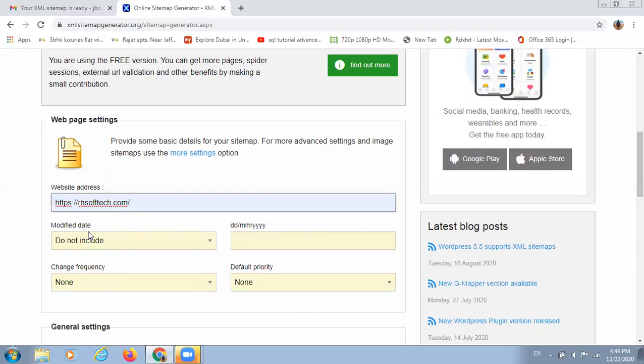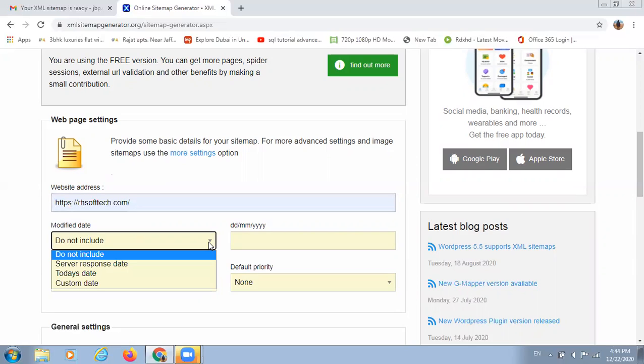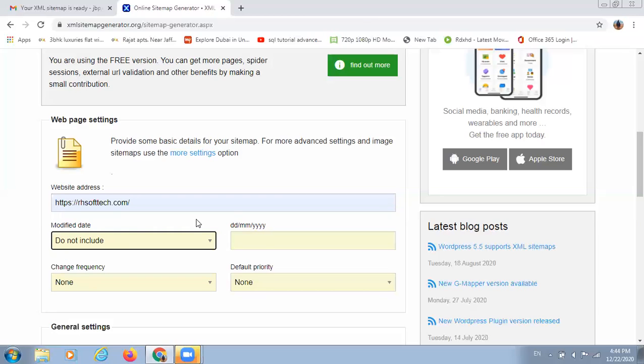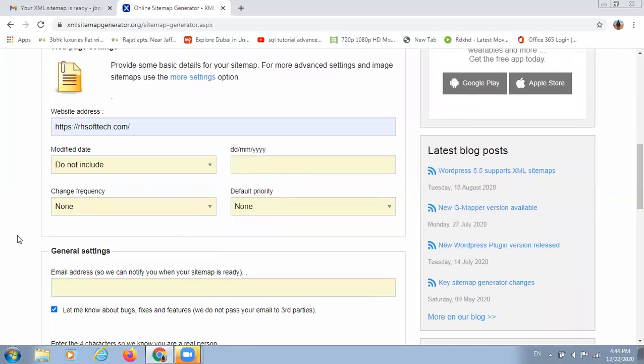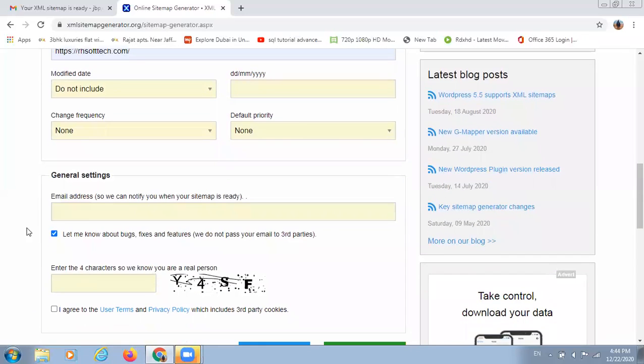After this, the modification date you should always keep at do not include. Because we don't want to include any particular date, we want to generate an entire sitemap of our website from the beginning. Always select do not include the modified date. There is no need to enter the date, month, etc. And also, we keep the frequencies as none and the default priority setting also as none, because we don't want any priority of our pages.